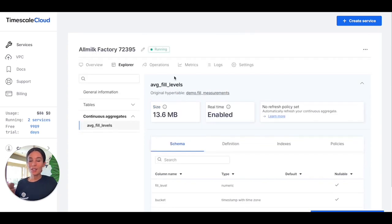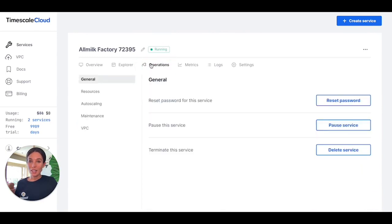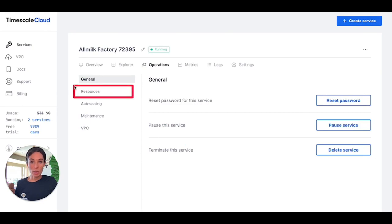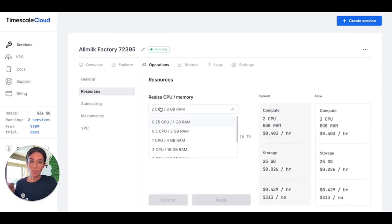Timescale Cloud is not only easy to use, but also flexible. For example, as I mentioned in the beginning of this tour, you can scale your compute and storage plans independently so that you only pay for the resources you really need. This allows you to choose the configuration that best suits your use case.